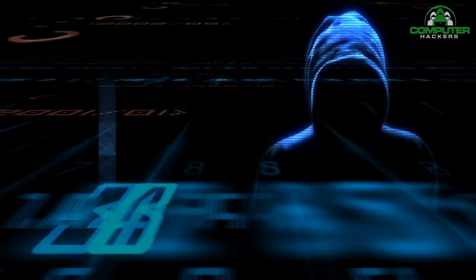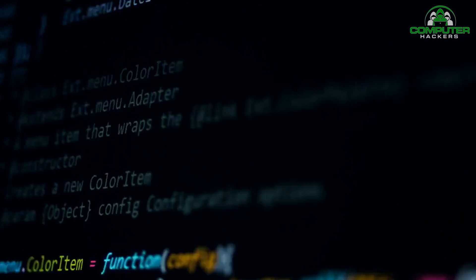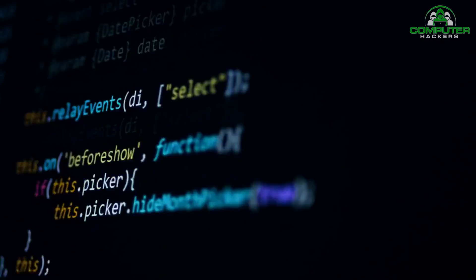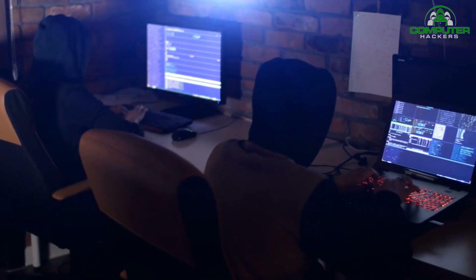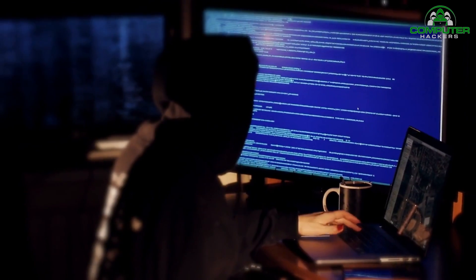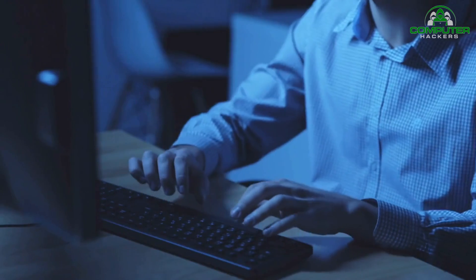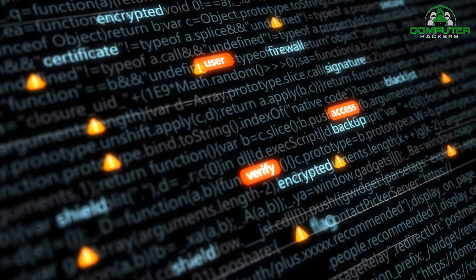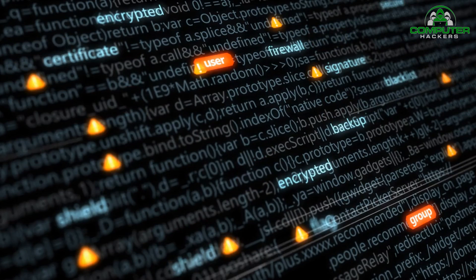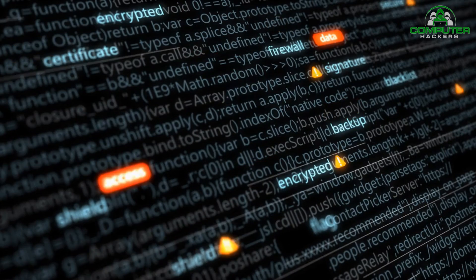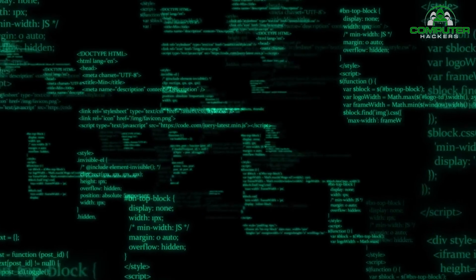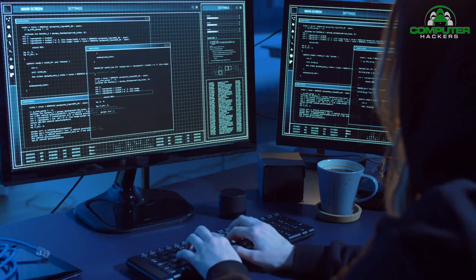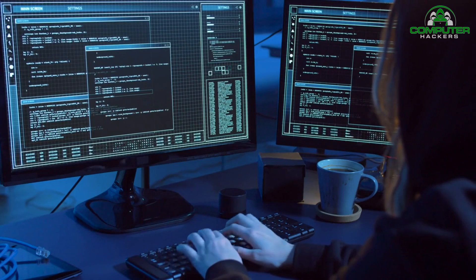Number seven: Aircrack-ng. Aircrack-ng is a suite of tools used for wireless network testing and auditing. It enables penetration testers to assess the security of Wi-Fi networks, capture packets, crack WEP and WPA/WPA2 keys, and perform other wireless security tests. Aircrack-ng is widely regarded as one of the most powerful tools for wireless security assessments.